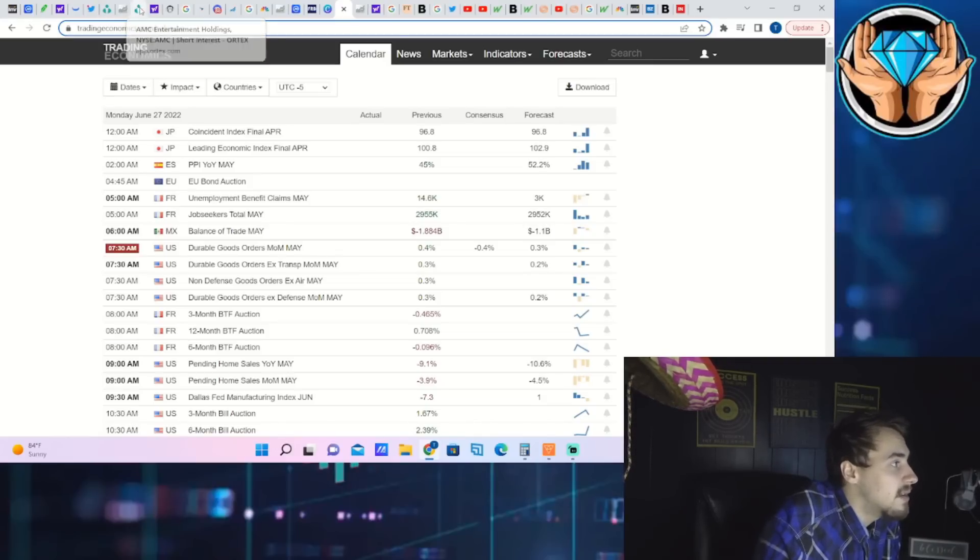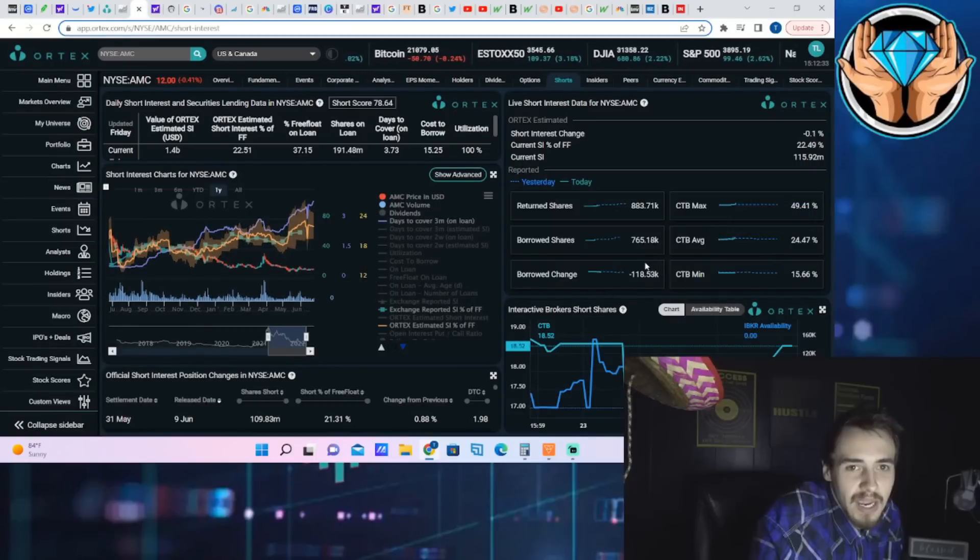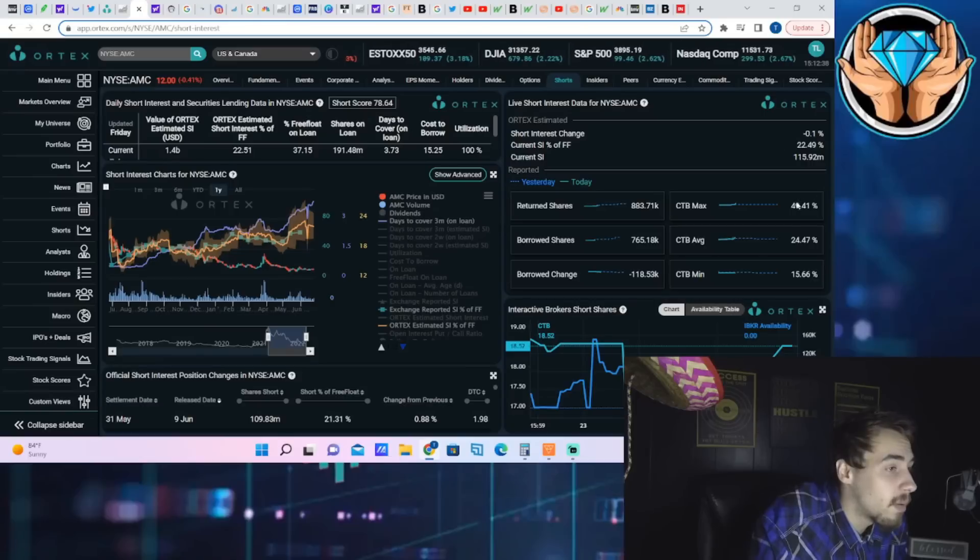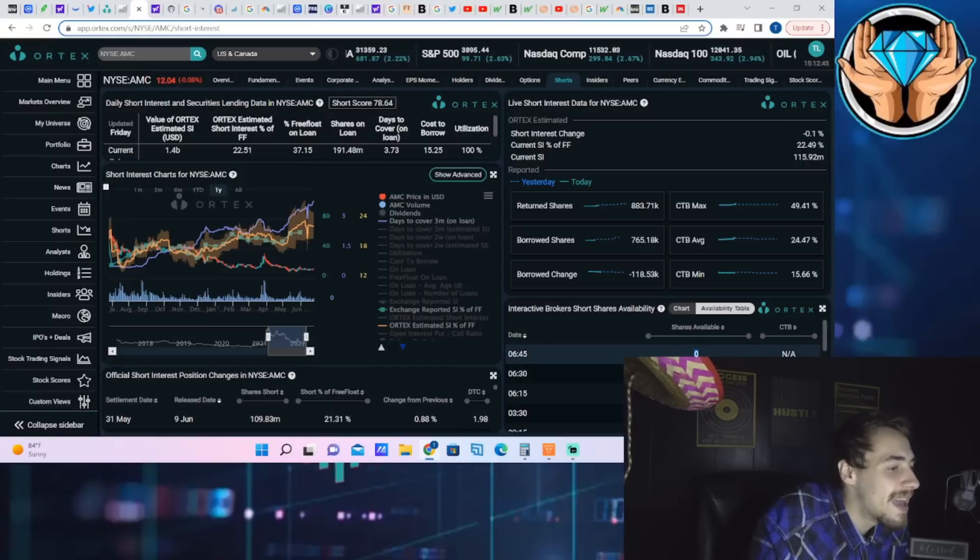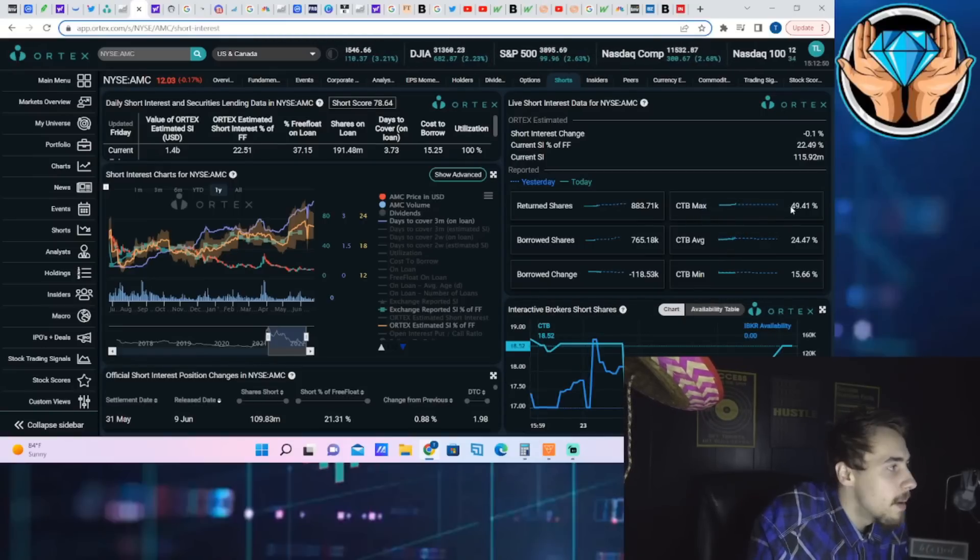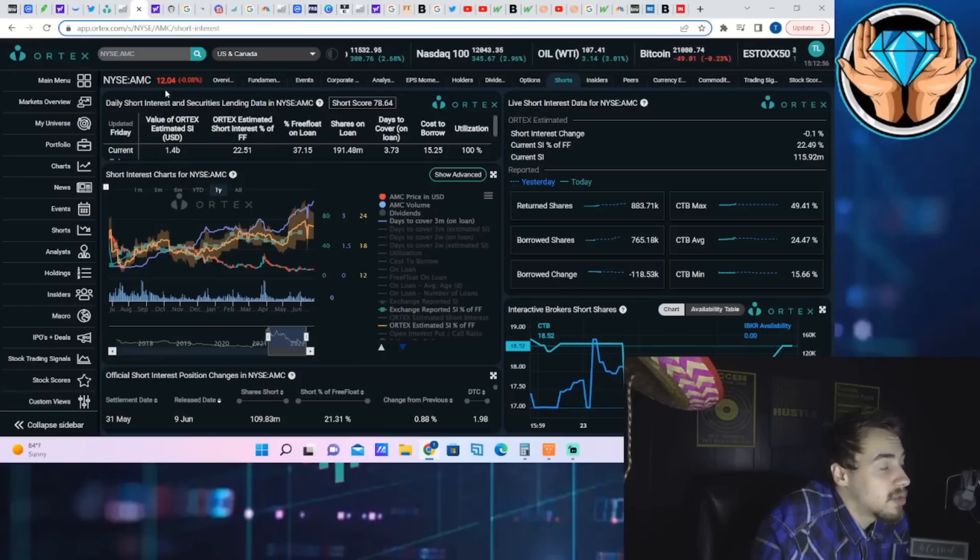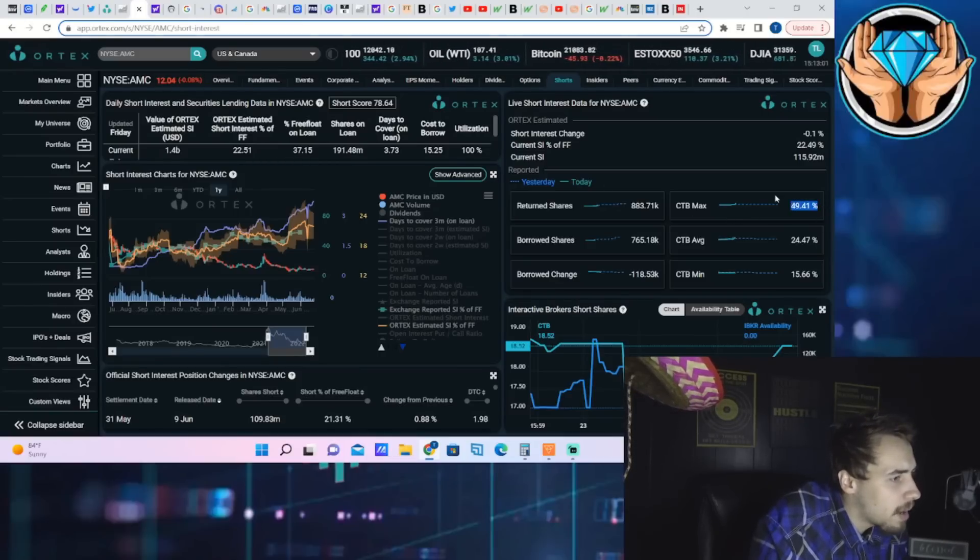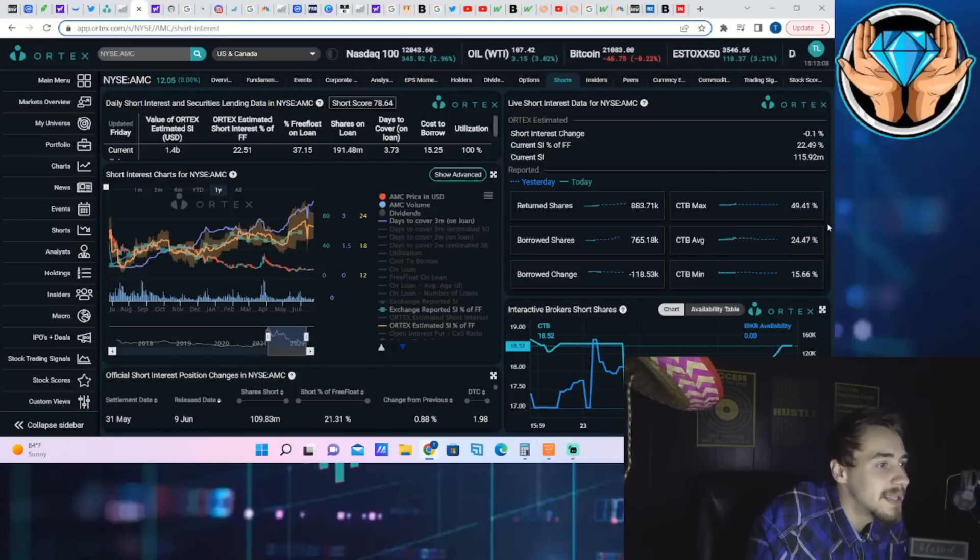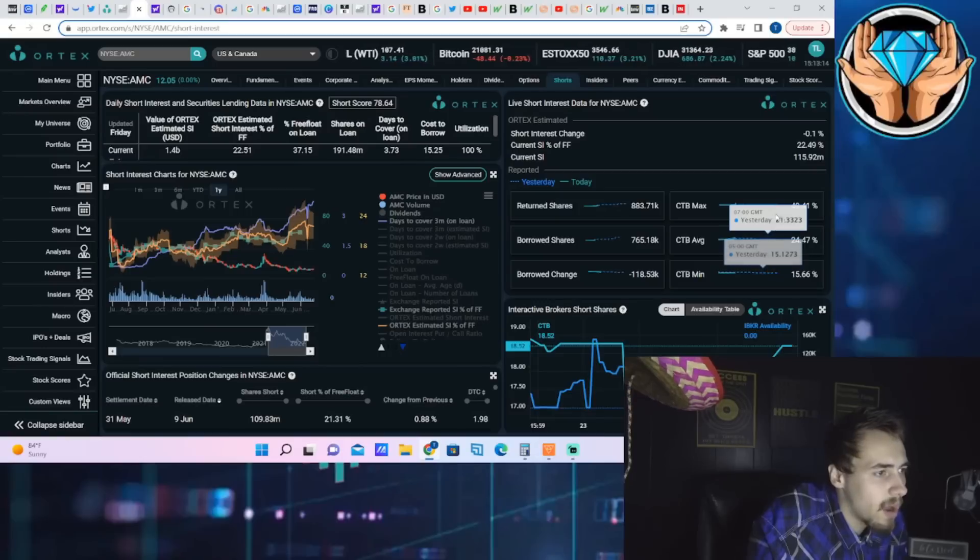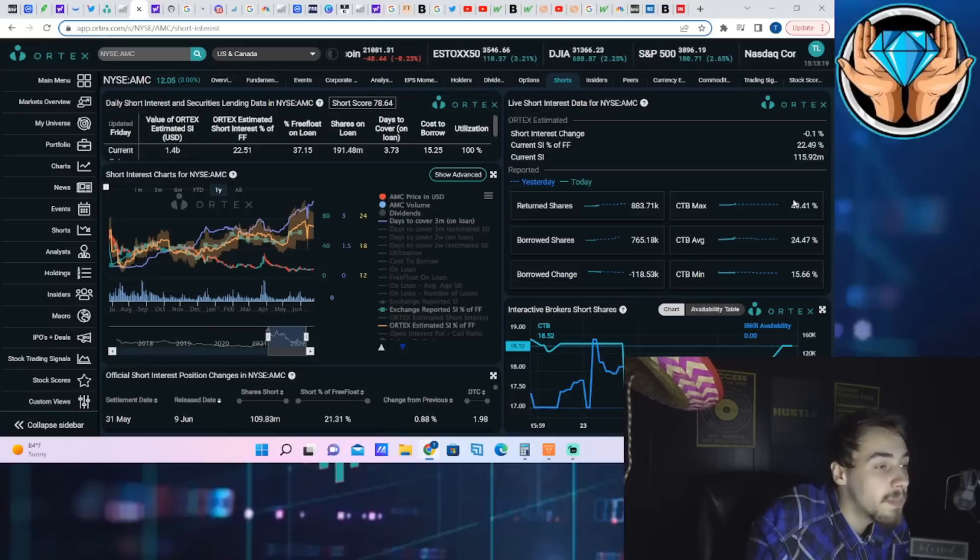As far as AMC stock for the day, this is the main meat and potatoes of this video. Cost of borrow max now at 49.41% - this is a massive jump for the day. The availability of shares is sitting at zero, so the cost of borrow rate going up like that is not a big surprise. But given what we're seeing in the actual price of the stock, you're flat on the day, essentially at $12.04, down 0.08%. Cost of borrow average at 24.5%, cost of borrow minimum at 15.66% is definitely something that's very different and unusual.